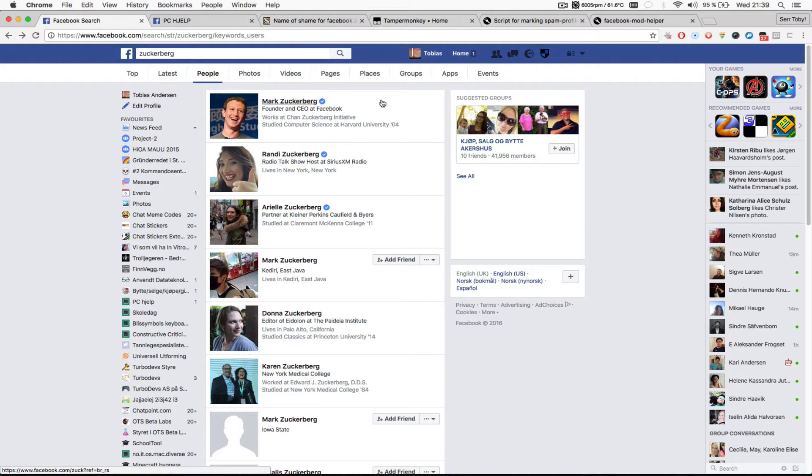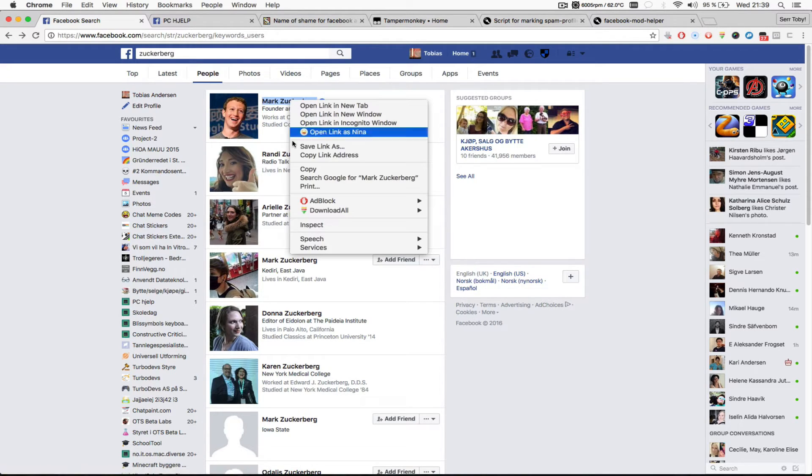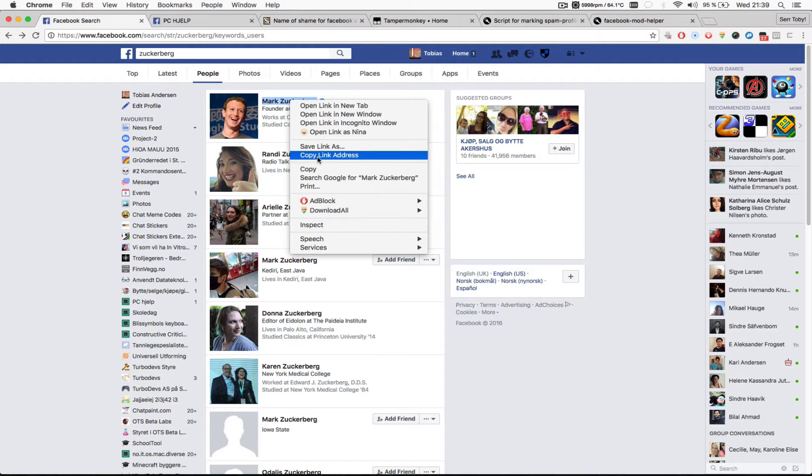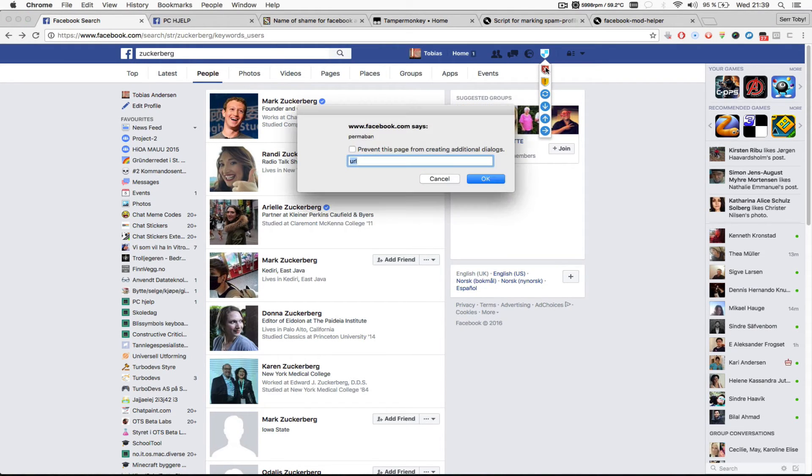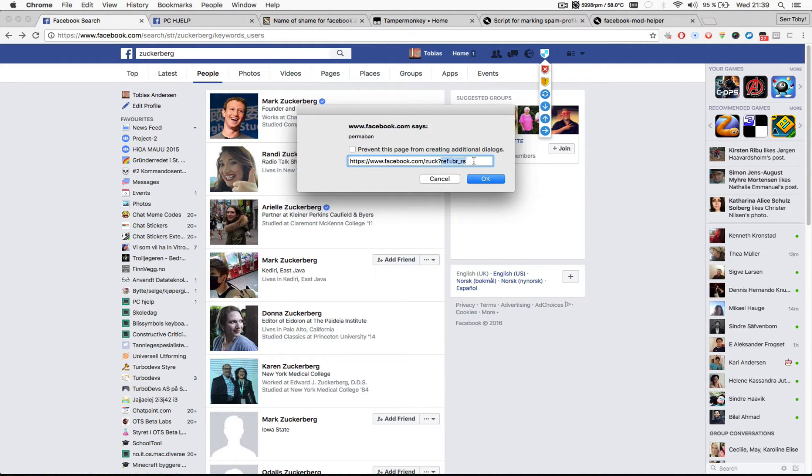And to demonstrate it I'm going to mark Mark Zuckerberg as blocked. So I'm just going to right click on his name and copy the link address to his profile. And then I'm going to click the shield, click the button for blocked, paste in the URL to his profile. I'm just going to remove all this stuff. I don't need it. I'm just going to need facebook.com slash zuck.